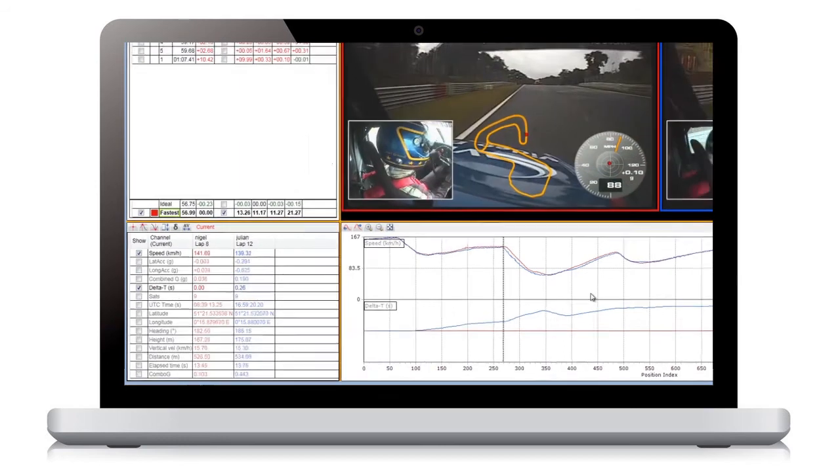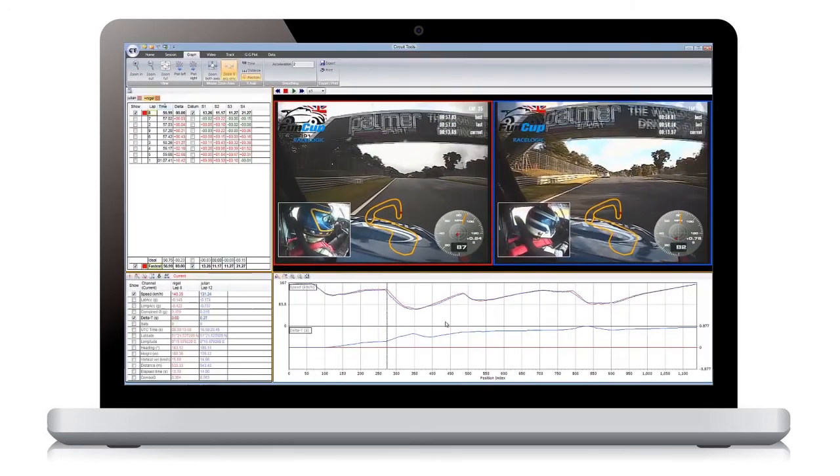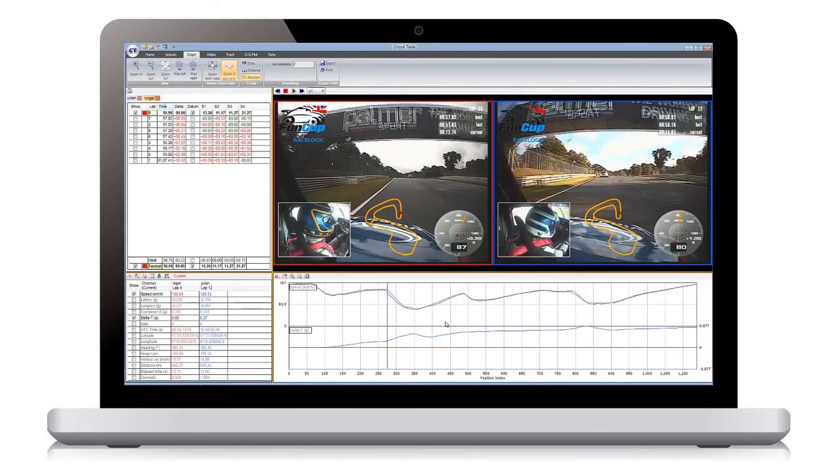This later braking is also helped by the driver using more of the track on the left hand side before he turns in, lengthening the braking zone.